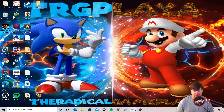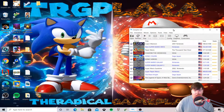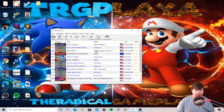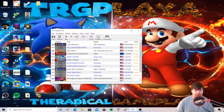Alright, so the Dolphin emulator is now open. As you can see, I have many games — and I'm not going to tell you where I get them.